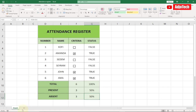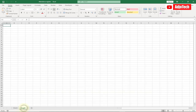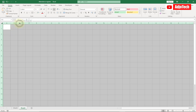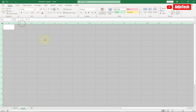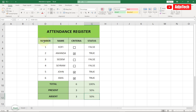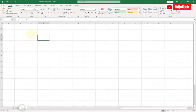Now in order to do this, we first need to create a new worksheet. I'm going to work on a complete worksheet. The first thing I'm going to do is highlight the entire worksheet and then open my source. First of all, we need four columns: we need the number, name, criteria, and then the status.